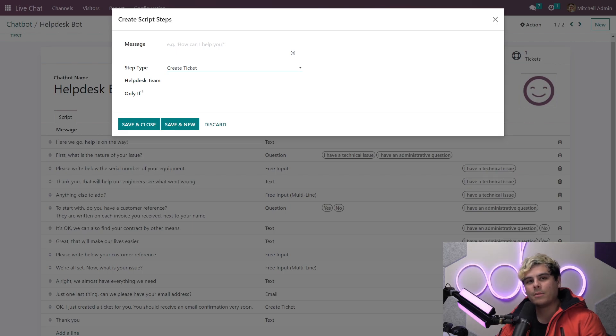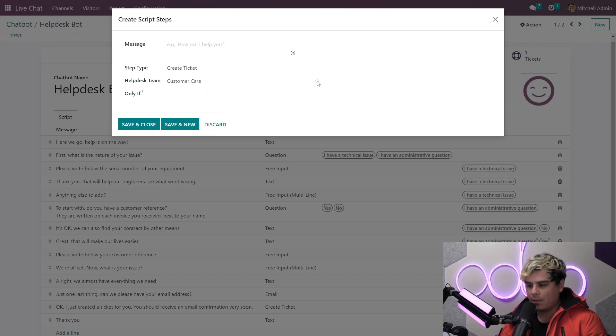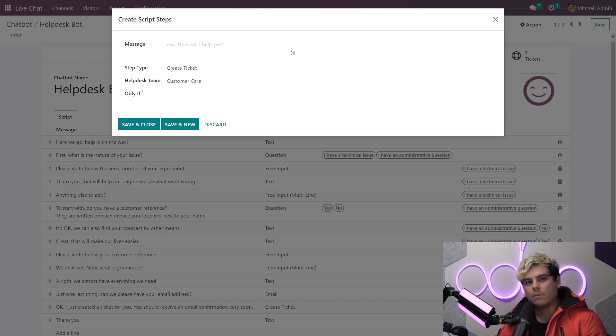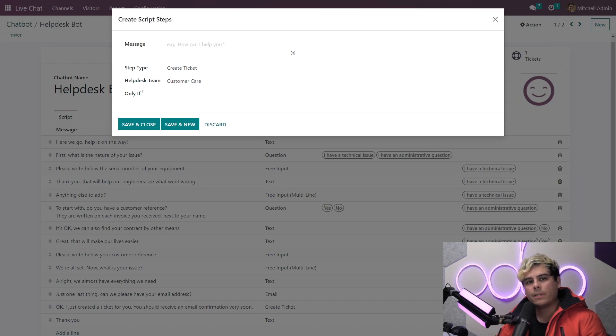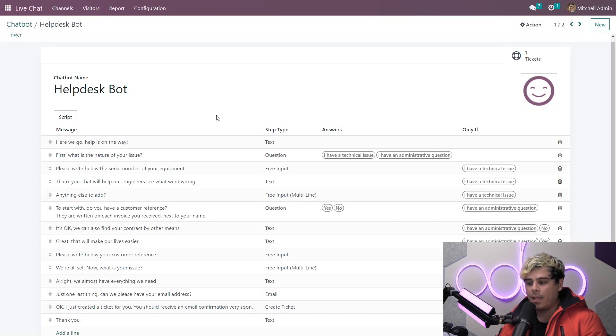This allows the chat bot to funnel the conversation directly into a ticket for your help desk team. Once this option is selected, you're prompted to choose a team. In our case, legendary customer care team. When a visitor reaches this step in the conversation, a ticket will be created and the conversation will be added to the ticket description so that the team member can reference it. But in our case, we're just going to discard that.